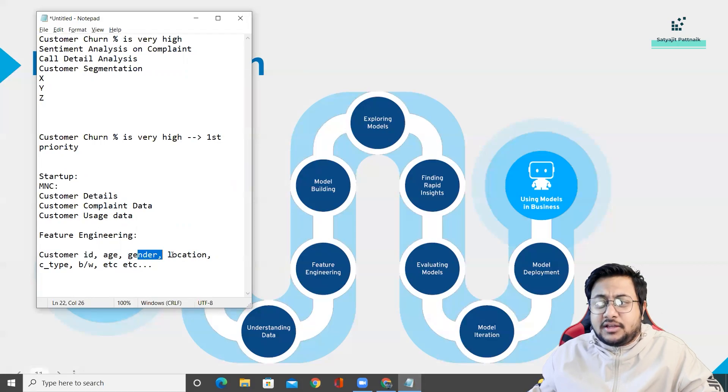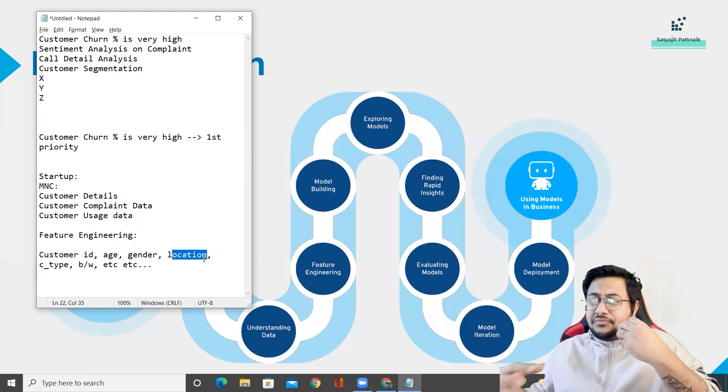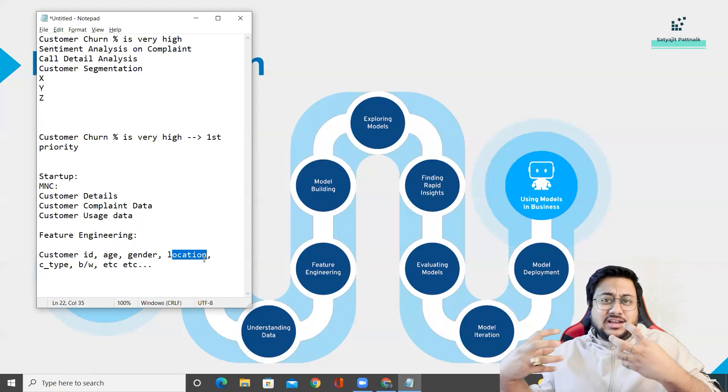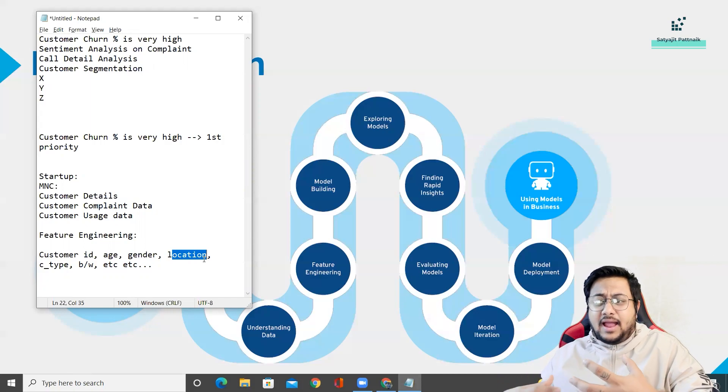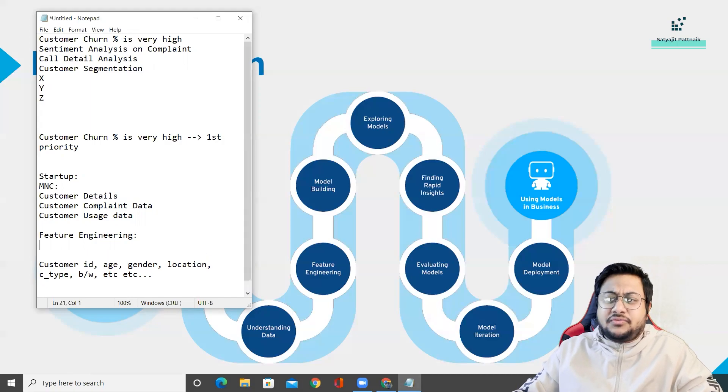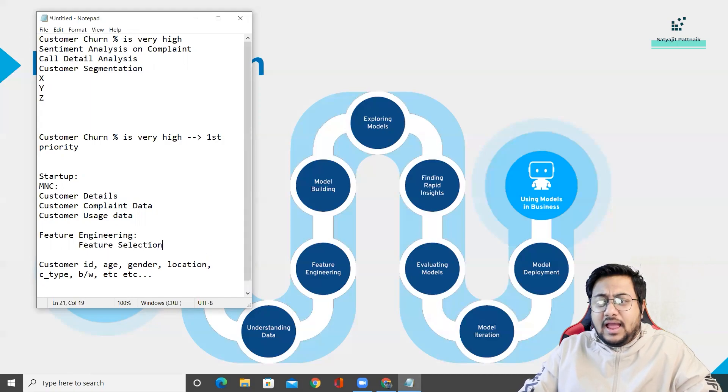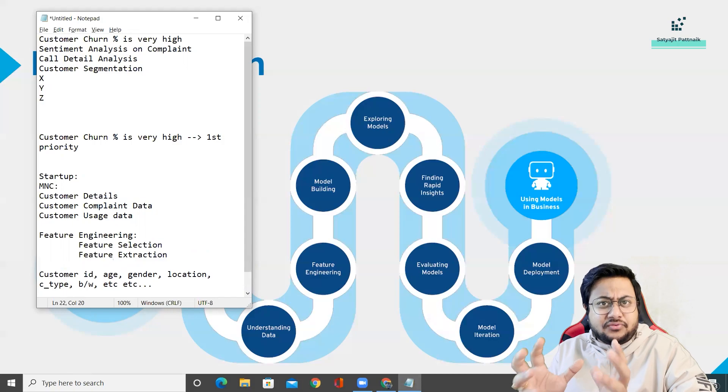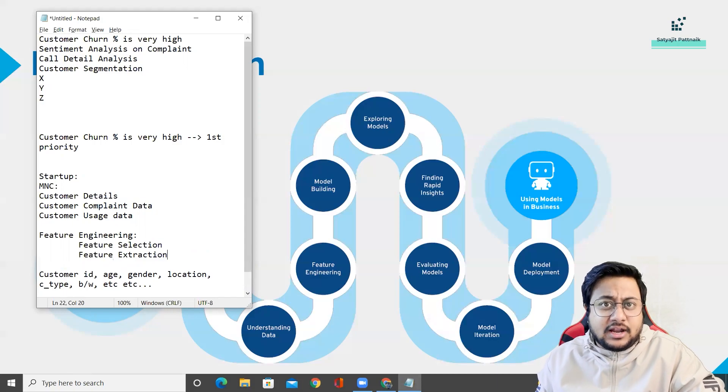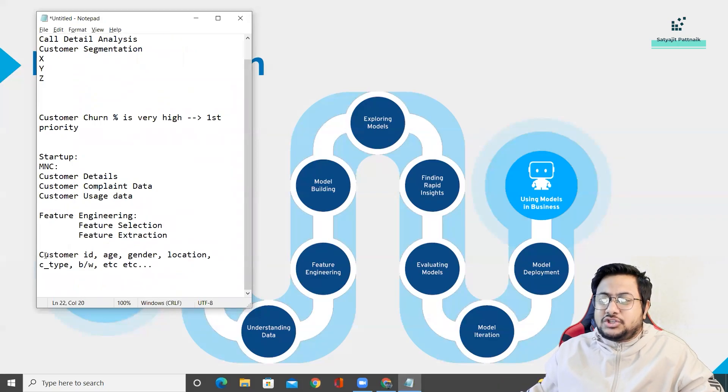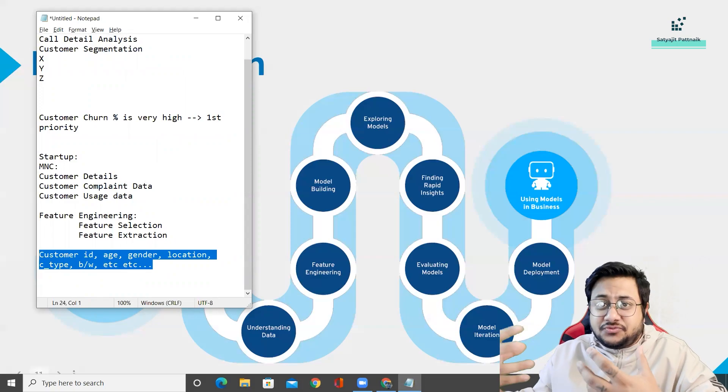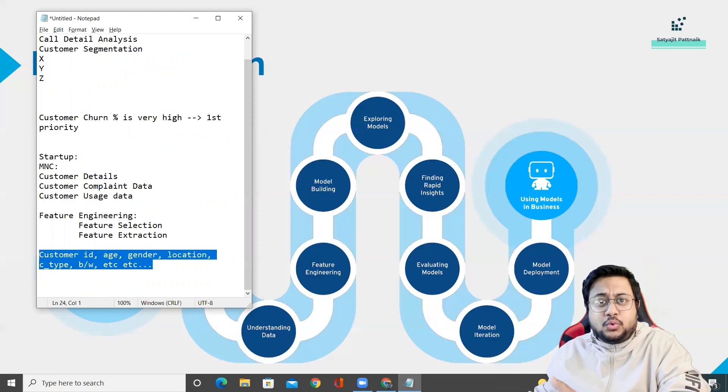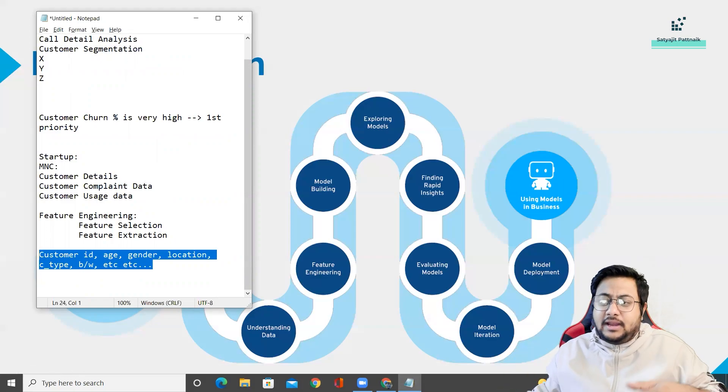After understanding comes the next step, which is feature engineering. What is feature engineering? In simple terms, if you don't know anything about machine learning, probably you will not be able to understand this. But features means your number of columns that we have. Let's say you have captured customer ID, age, gender, location, contract type, bandwidth, and so on. These all are your features. Feature engineering is a step where we try to select certain features for the model and reject certain features. There are some techniques under feature engineering called feature selection and feature extraction that we perform.